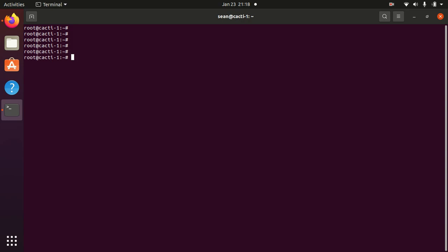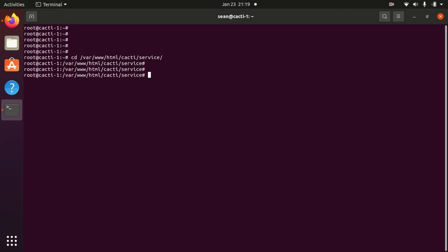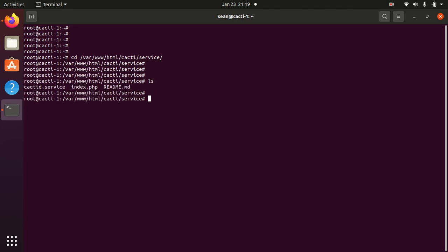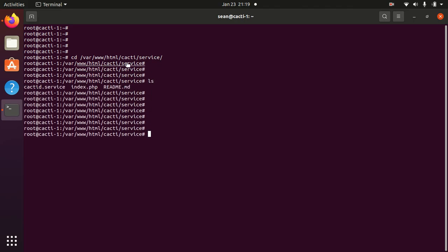Assuming you have Cacti 1.2.16 and above, you will find a folder in your Cacti directory which says service. There's two main files here: the readme and the cacti.service.